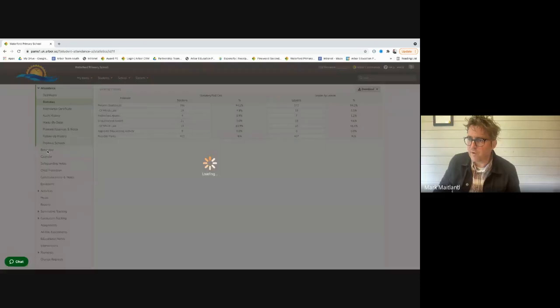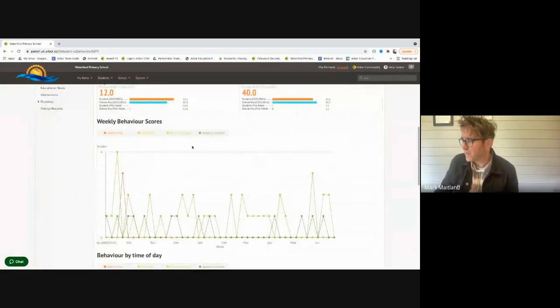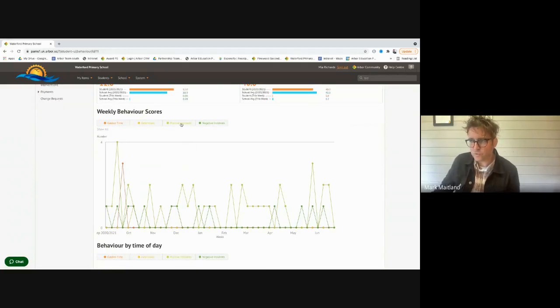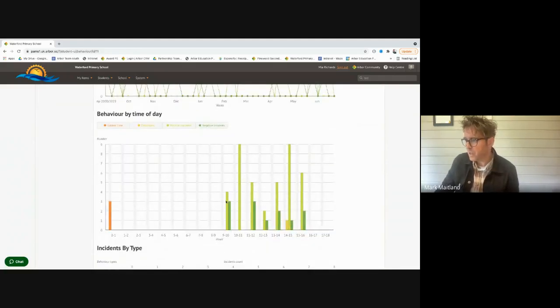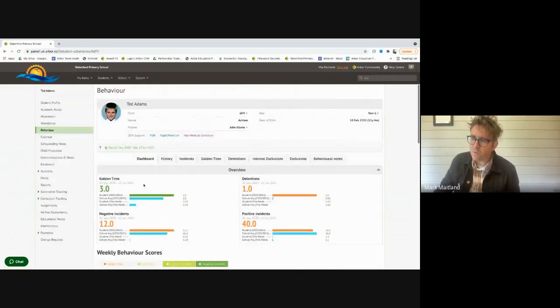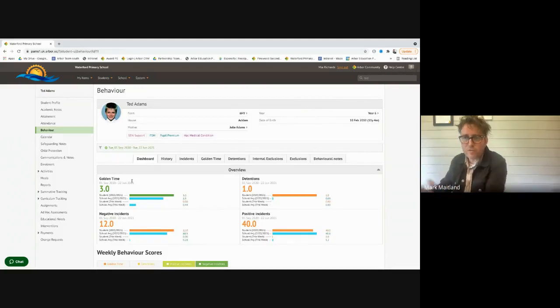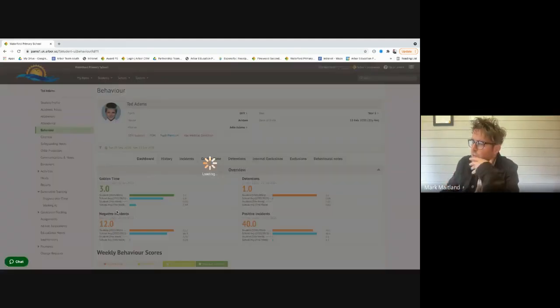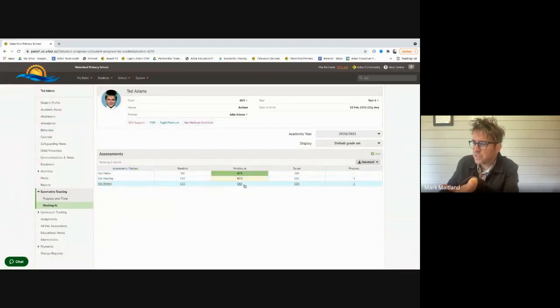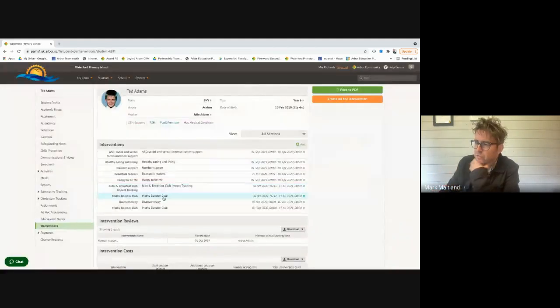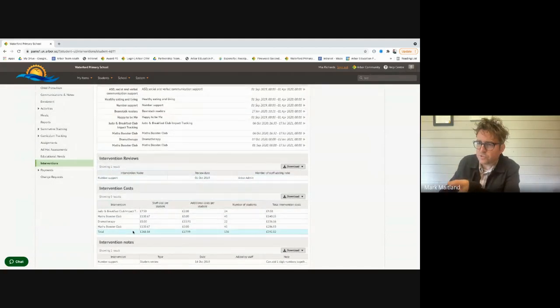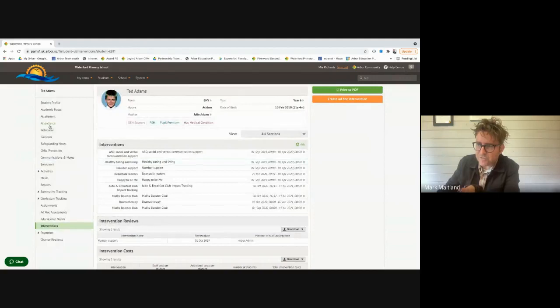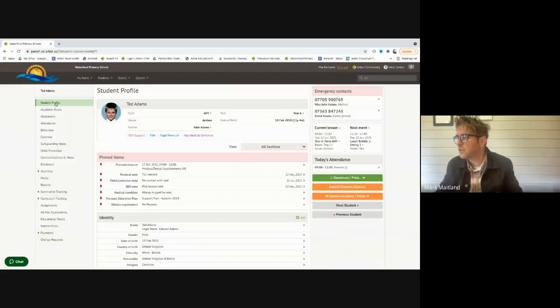Within the profile you can look at the behavior. The behavior module is superb. You can do very clever escalation and rules, standardizes policy, creates consistency. You can see the weekly behavior scores, look at the positives or negatives, hover over to get more information. See behavior by time of day, the trends or themes that are coming in and incidents by type. The incidents are your school's incidents, it's a blank canvas. You tell us what the types are for your school. I can also see what he's working at: maths, reading and writing. You can look at the interventions we're offering as a school, look at the reviews, see the cost.